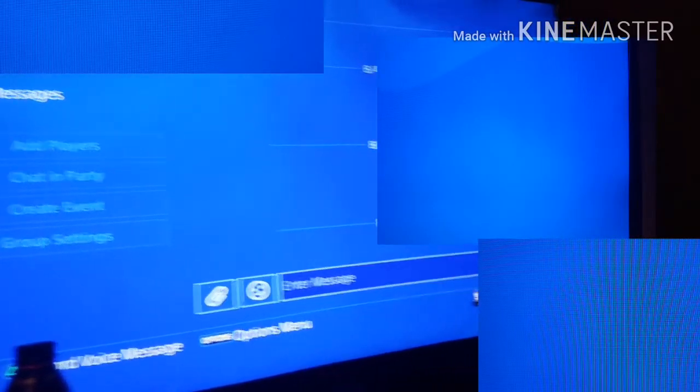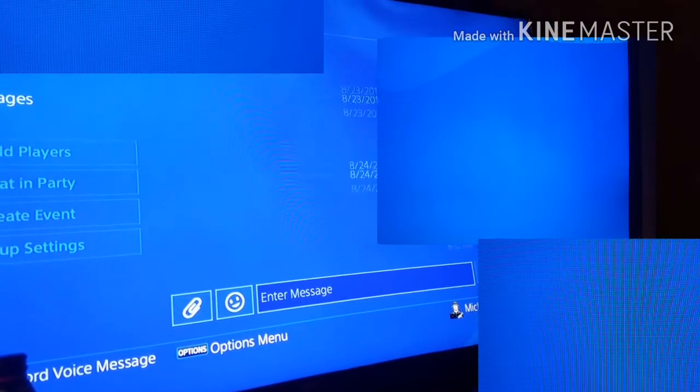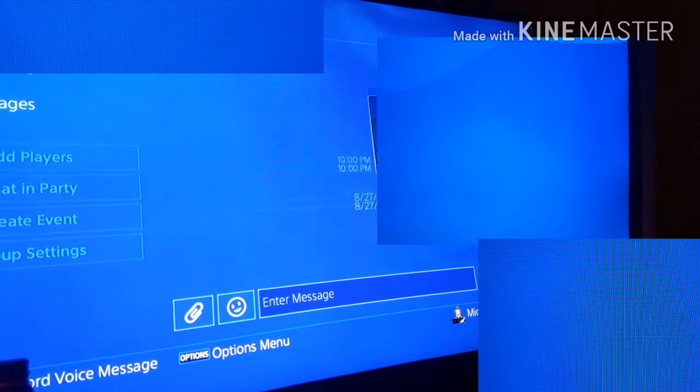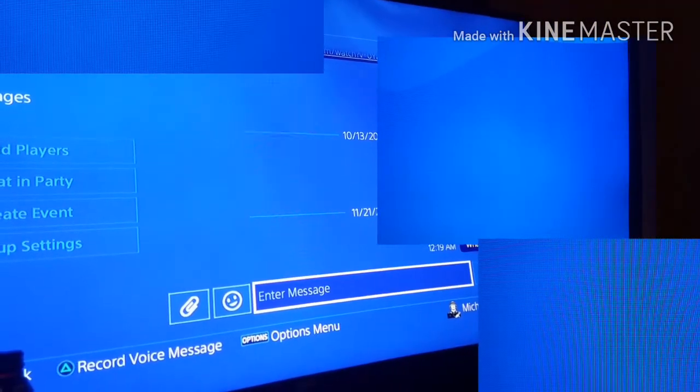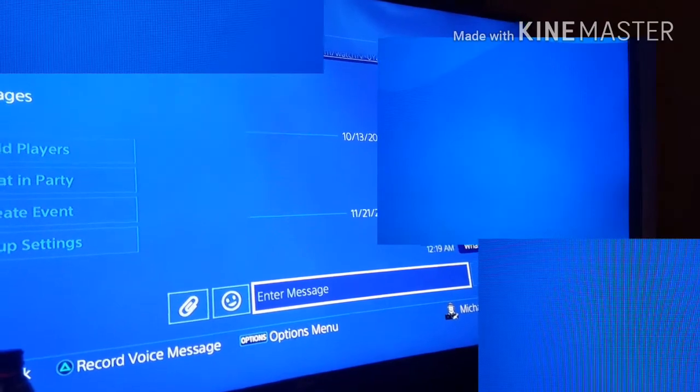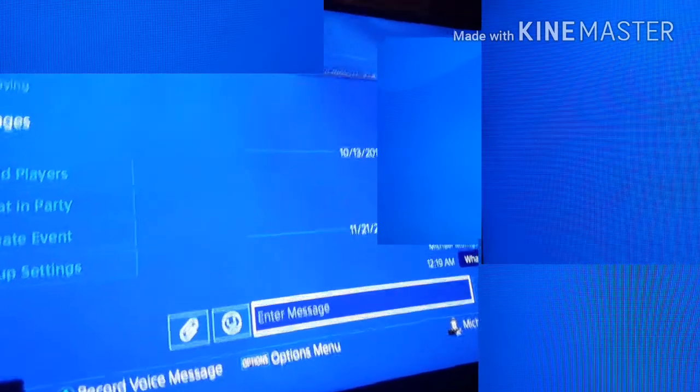Yep, there we go. We scroll all the way down, yep, there it is - watch up.